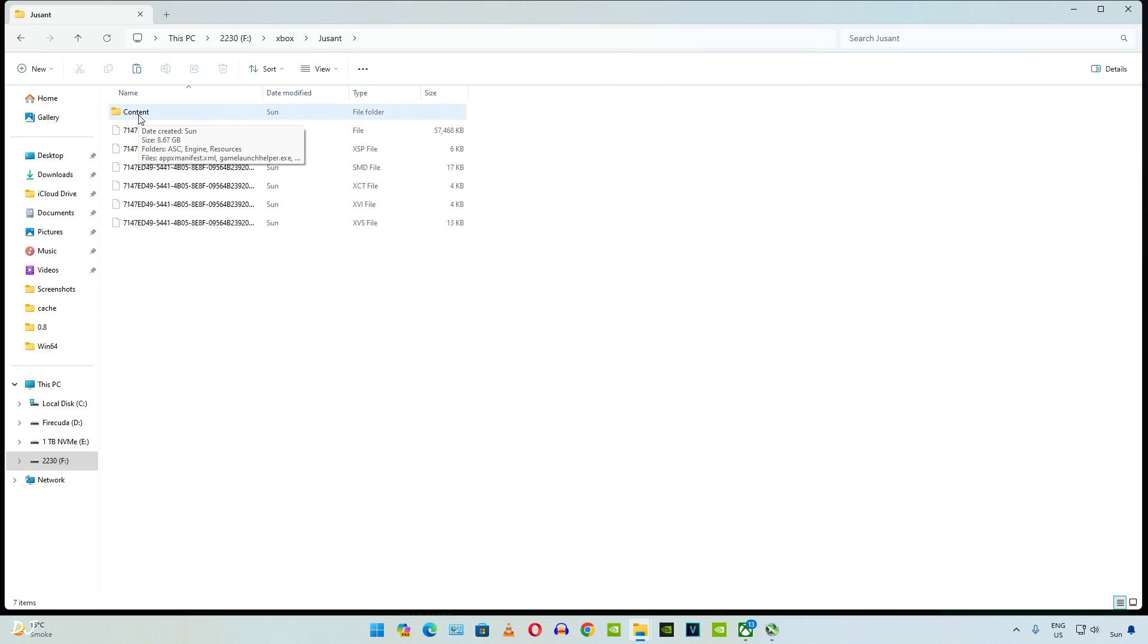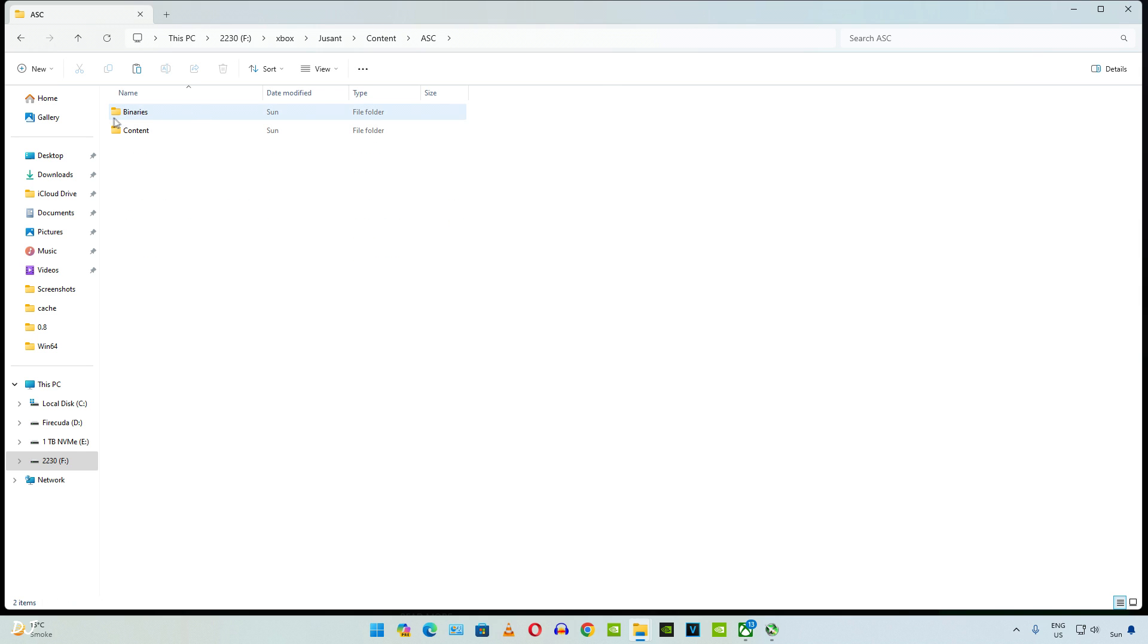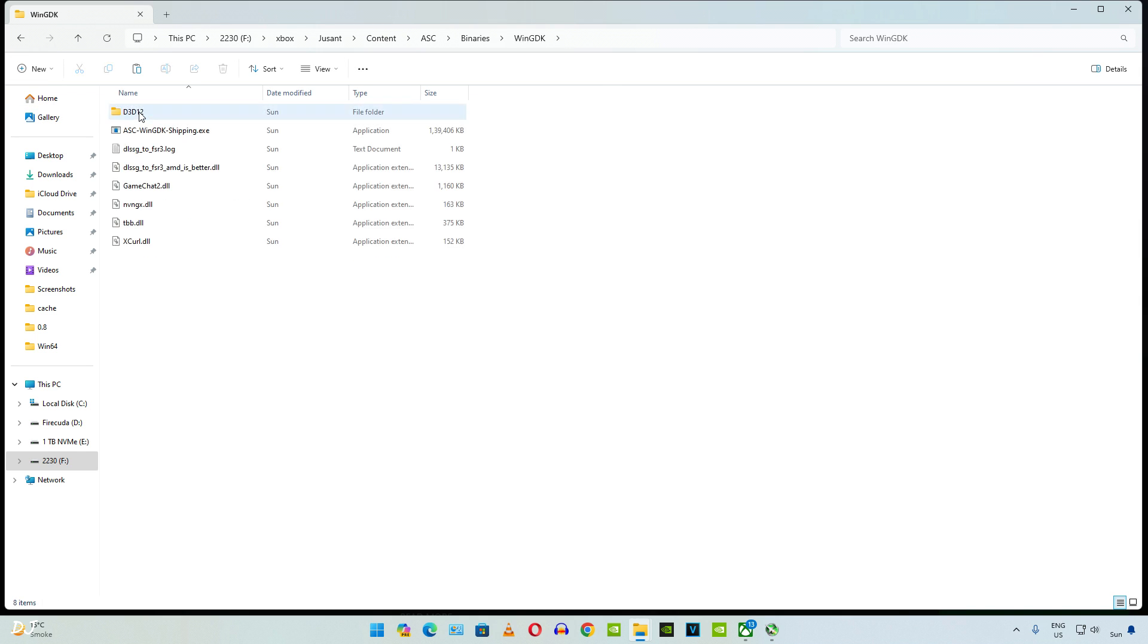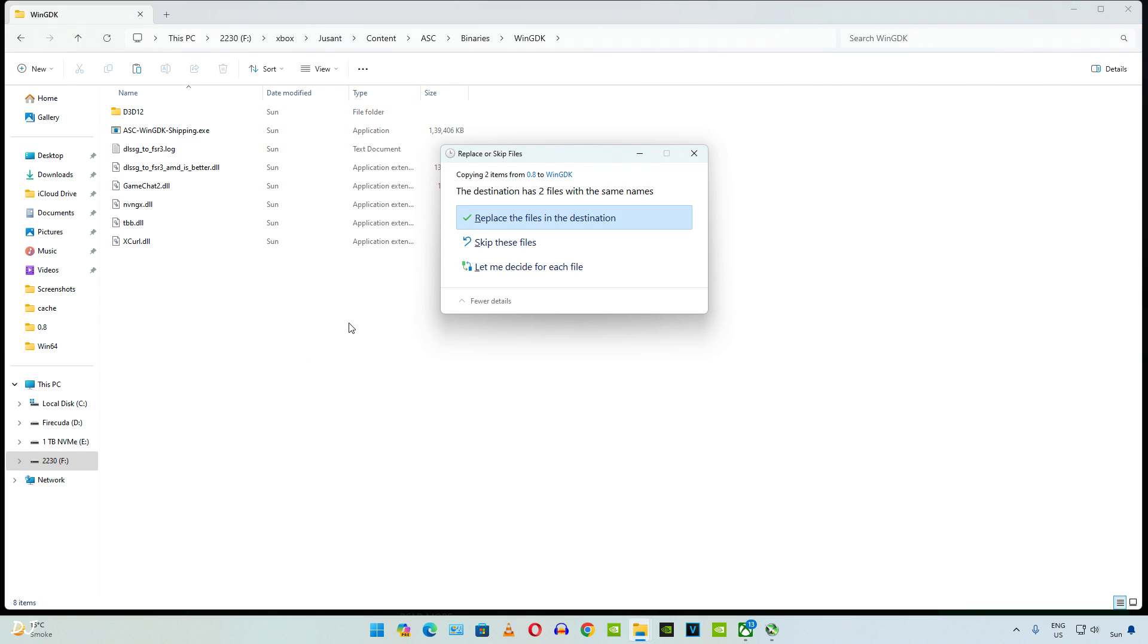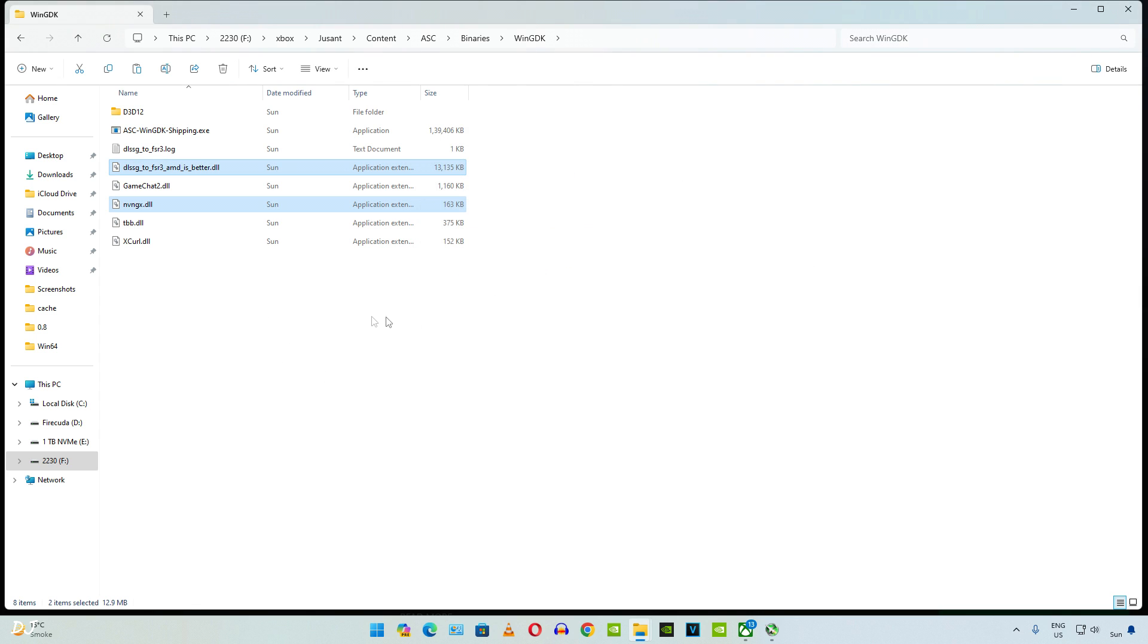Open Ascent folder, open Content folder, open ASC folder, Binaries folder, WinGDK folder. Paste the files here. Overwrite prompt in my case, but you won't be seeing it if you are doing the process for the first time. Replace. That's it, we are ready to run the game.